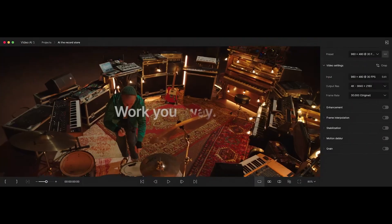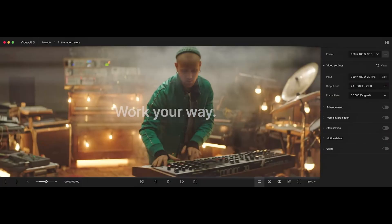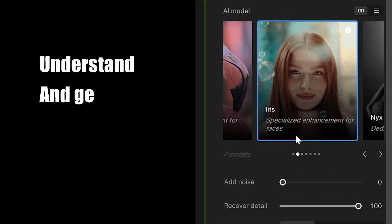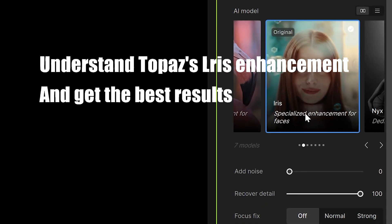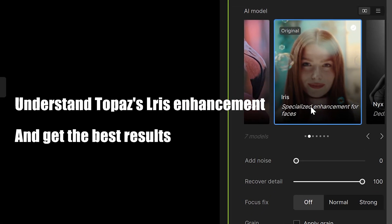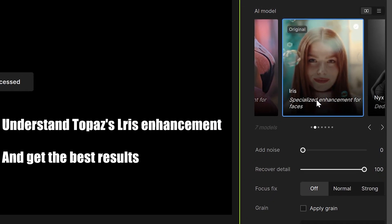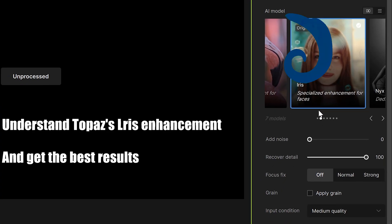In this video, we will introduce you to Topaz's Iris enhancement model and the meaning of related parameters so that you can get the best results.